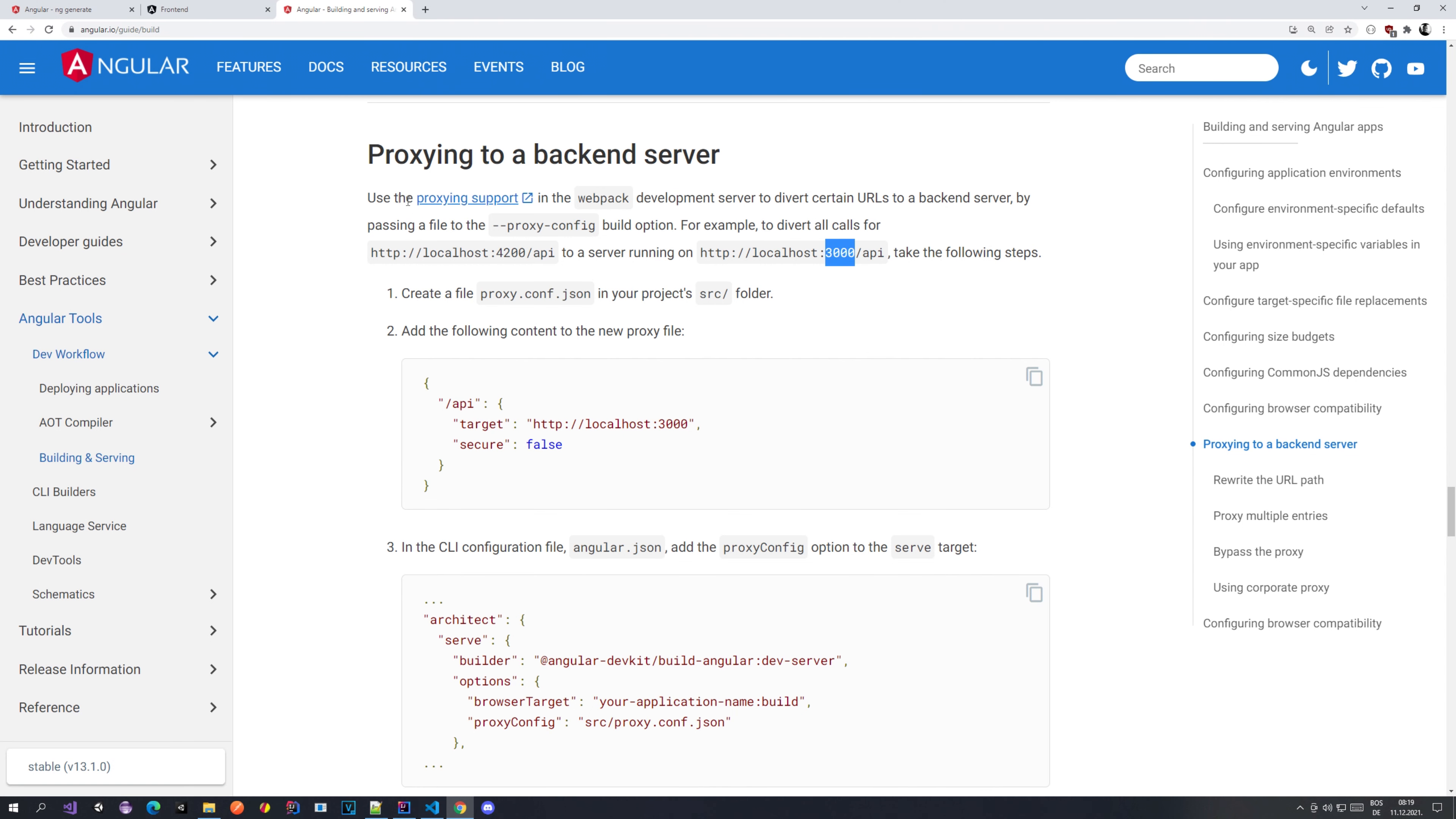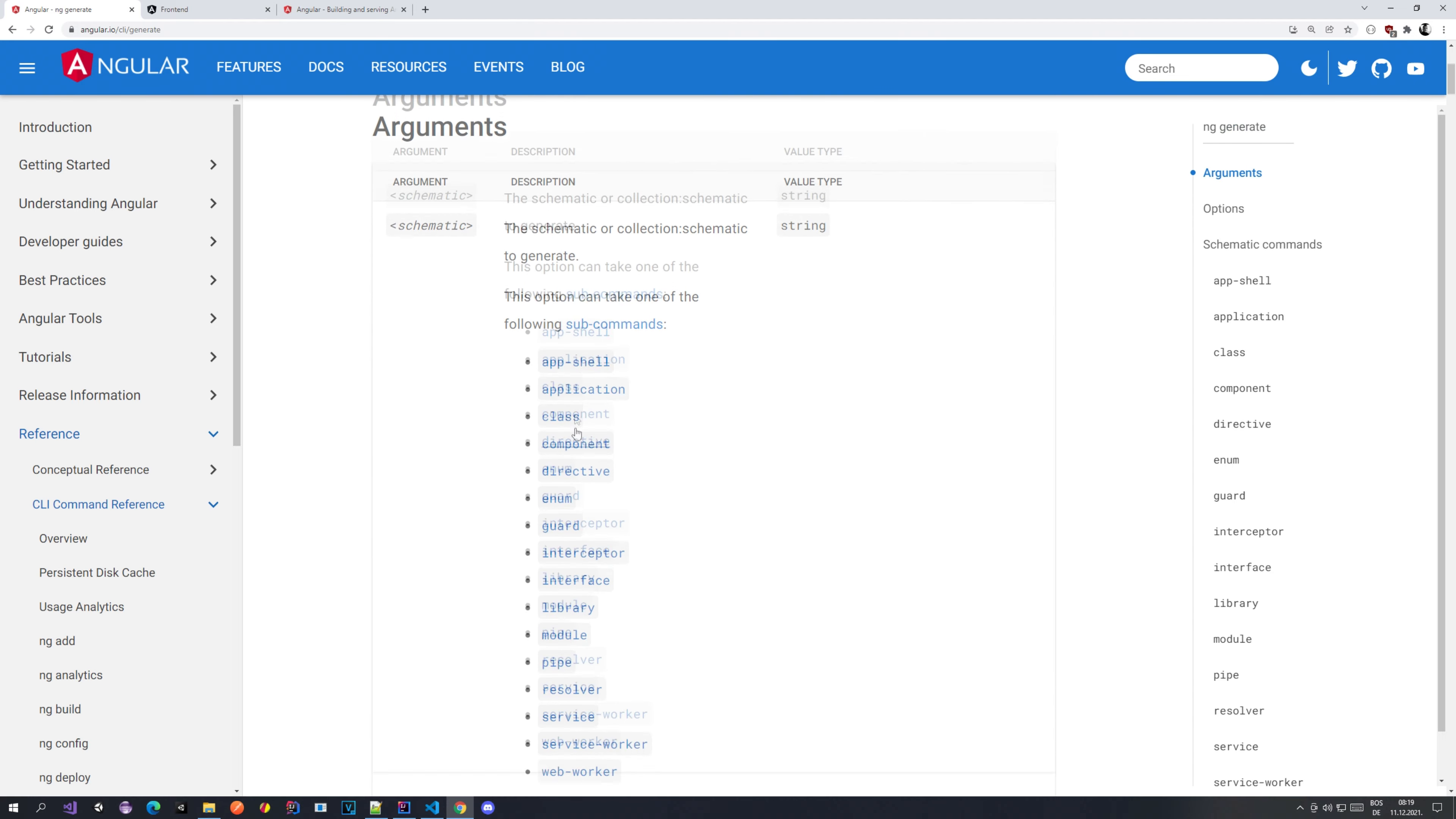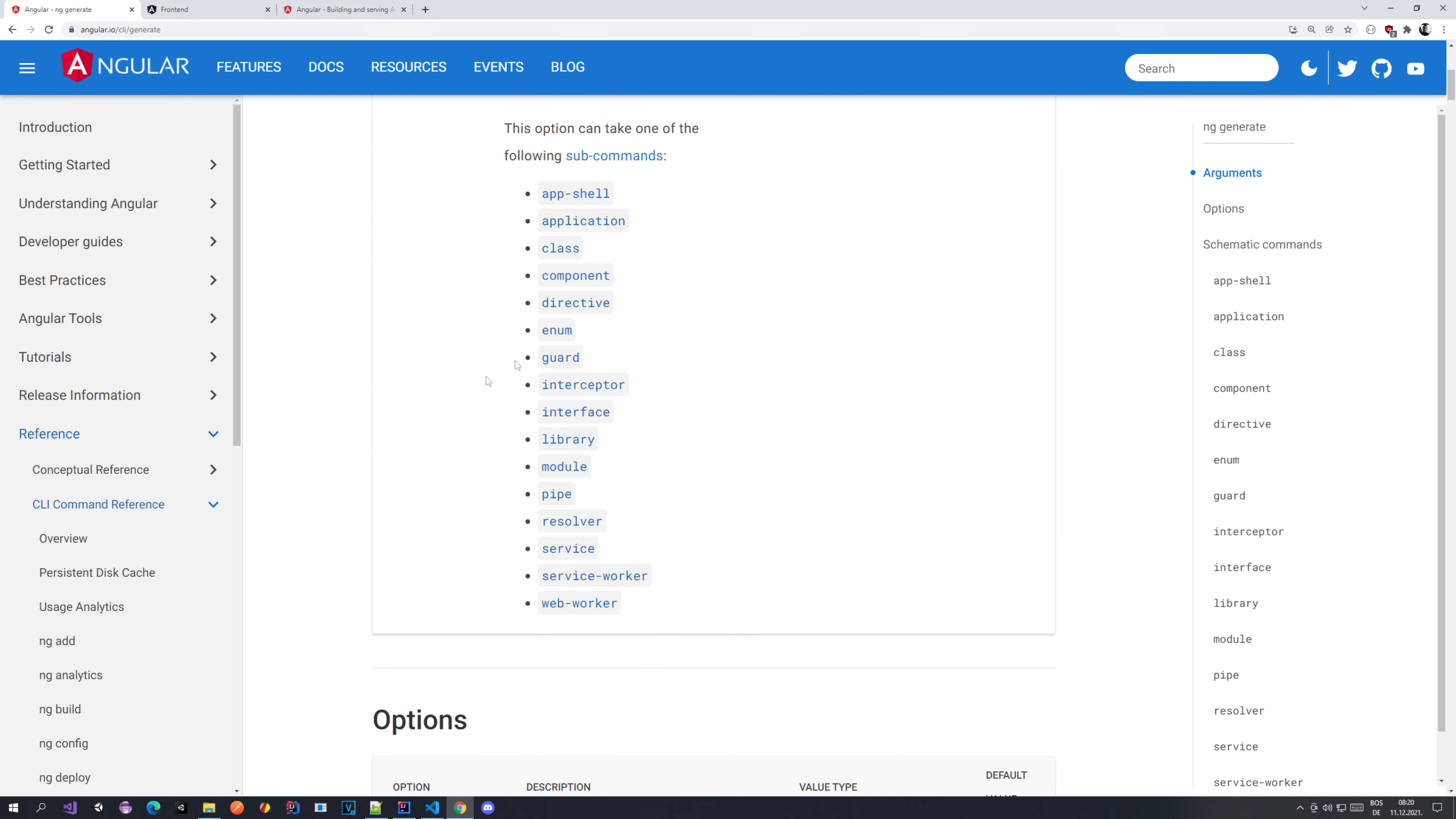When we have some other components they are going to be showing up here, so we don't want to have anything else here. Now the next thing that we want to do is generate a different component. If you go back to Chrome, you can see I have this page opened where it describes the Angular CLI generate command.